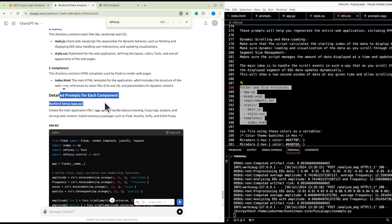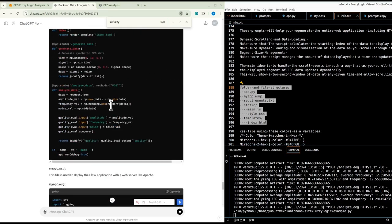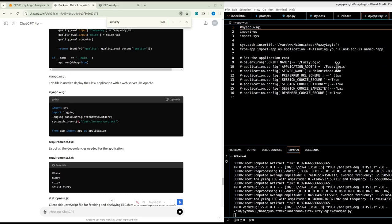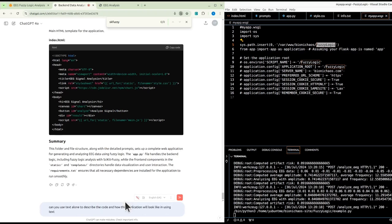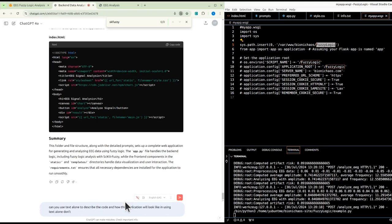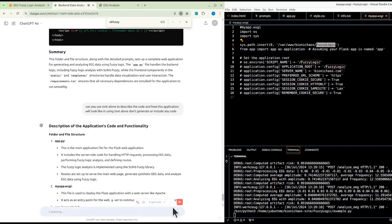It started generating code even though we didn't ask for it. We already have a my_app folder. We can also use text alone to describe the code and how the application will look. So we asked: can you just describe the application in general terms using continuous sentences and paragraphs?